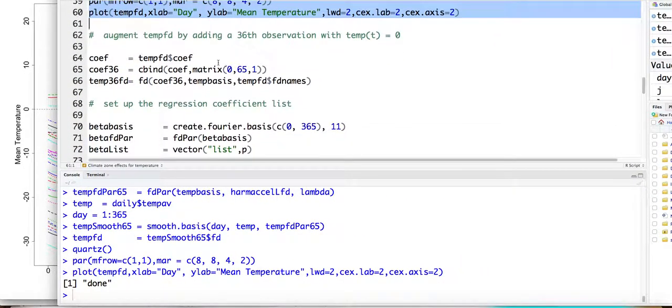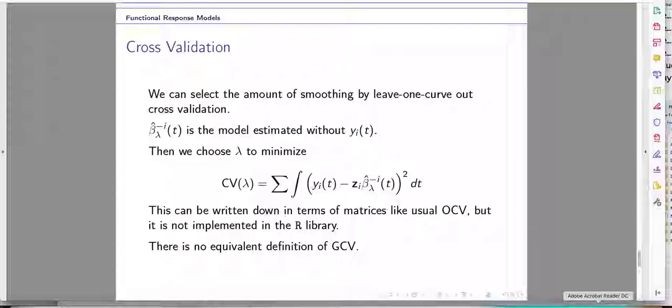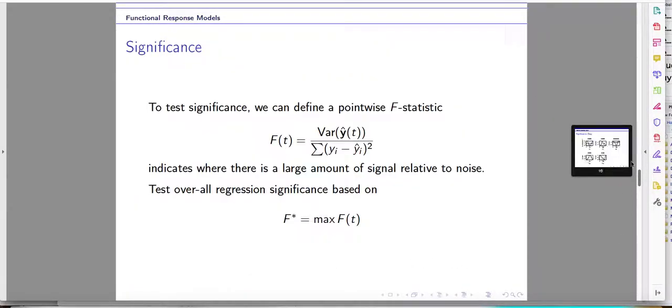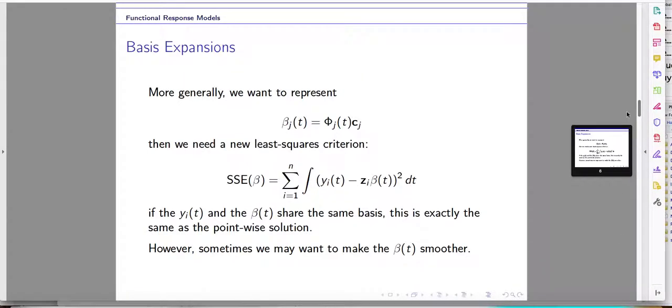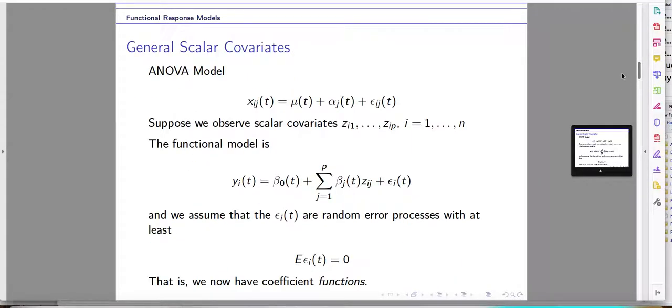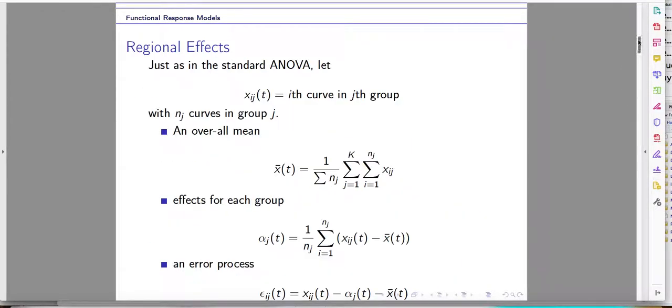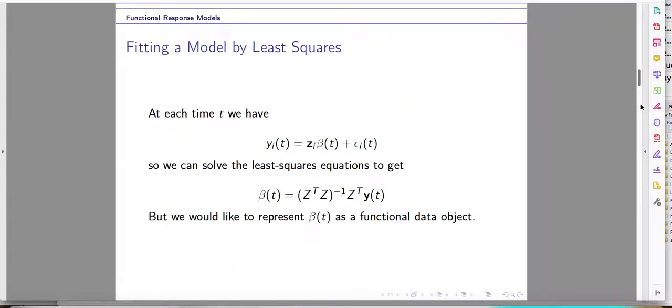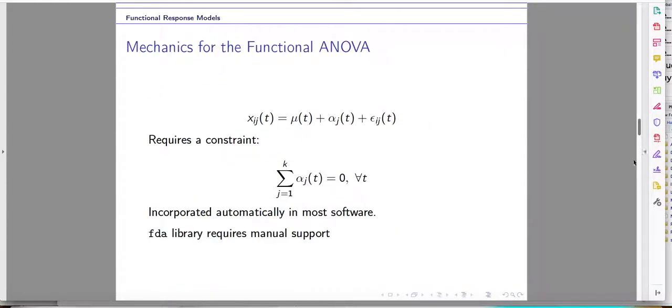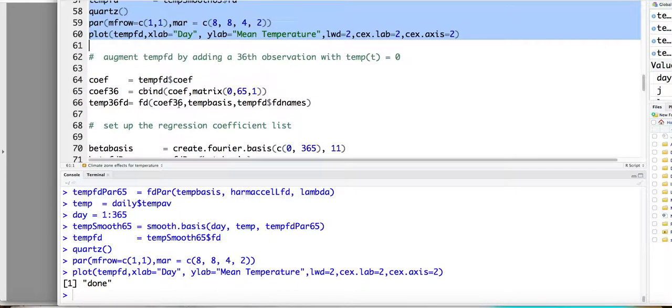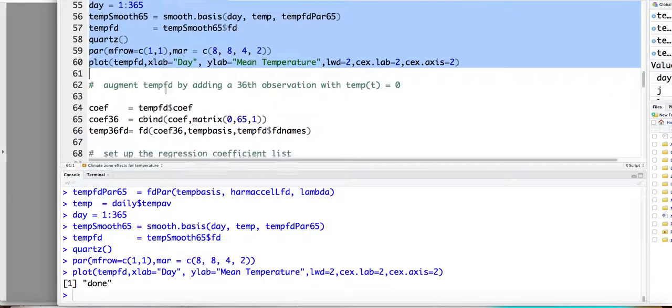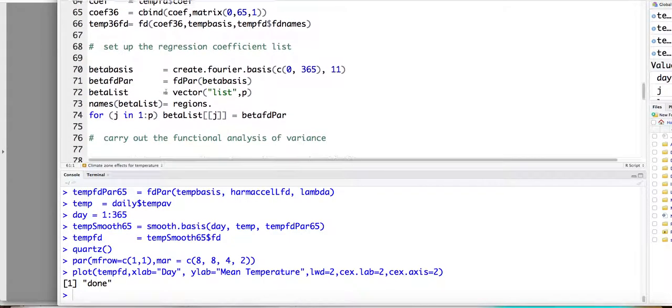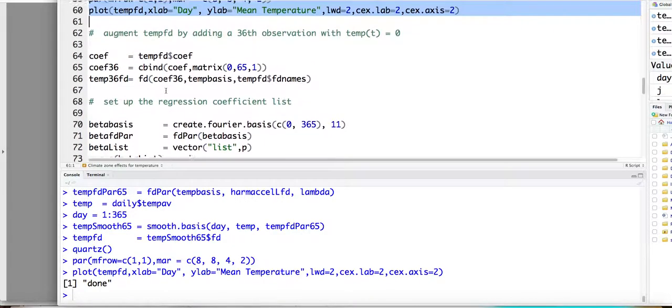So then we need to add... As we mentioned in our lectures, we need to add the 36 observations with the response equal to zero, right? Just because of the constraints that the summation of the alpha J, JLT, should be equal to zero, right? We are adding a response zero here.